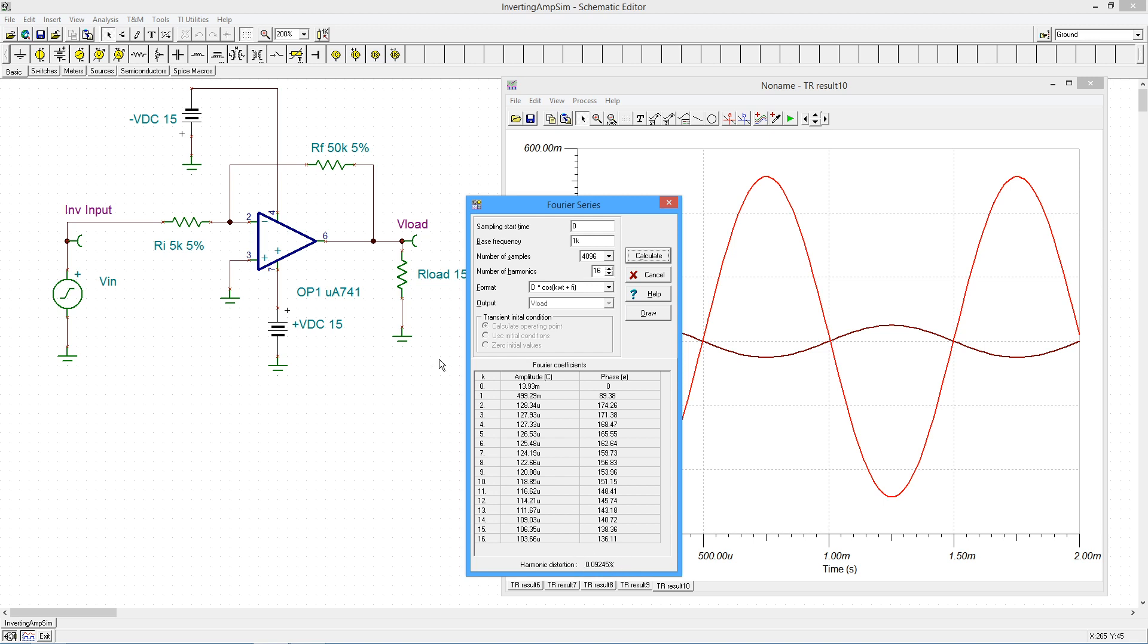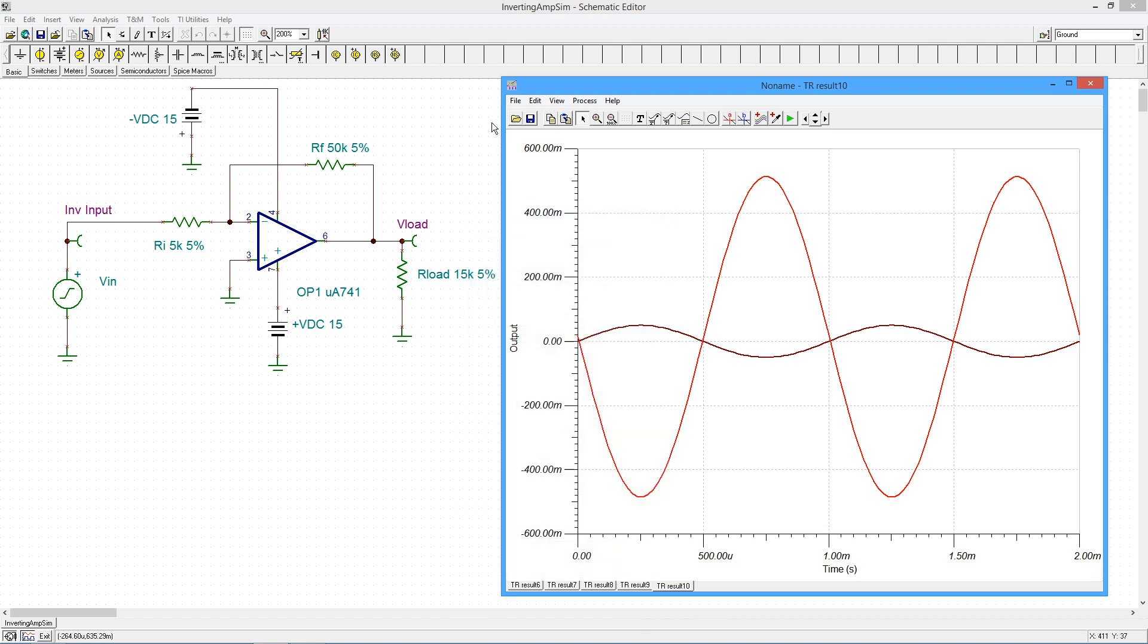And we could keep playing with this. The more gain we get, the less feedback we have, and therefore, the more distortion we're going to get. Beauty. That pretty much covers it.